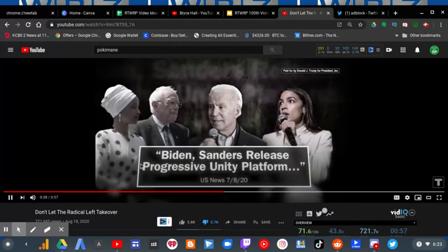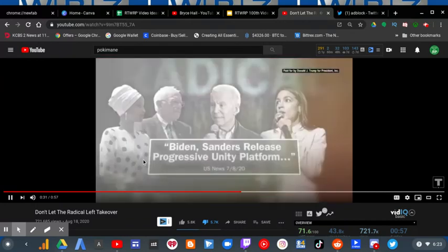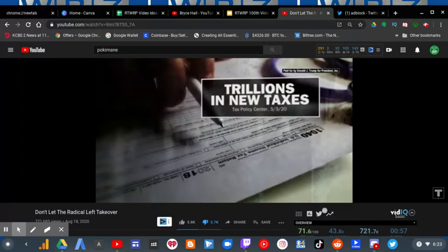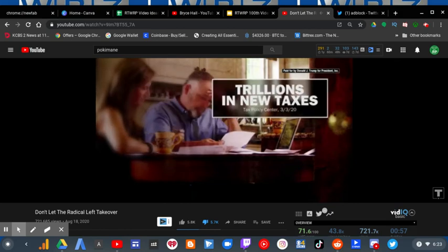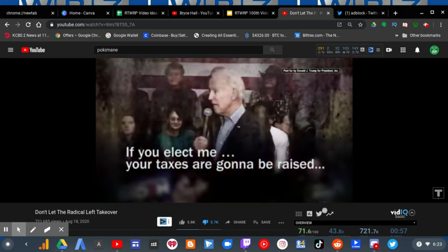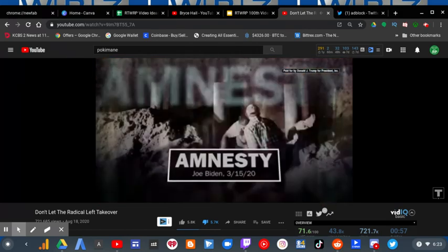Joe Biden has embraced the policies of the radical left. Trillions in new taxes crushing middle class families. If you elect me, your taxes are going to be raised, not cut.